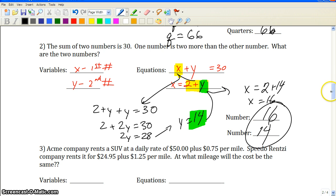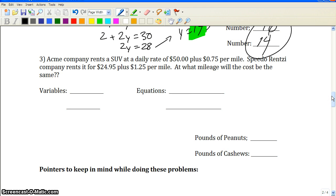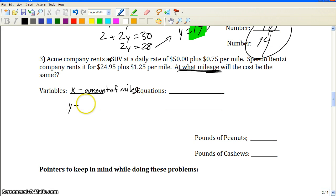For the third type of problem: Acme Company rents an SUV at a daily rate of $50 plus $0.75 per mile. Speedo rents it for $24.99 plus $1.25 per mile. At what mileage will the cost be the same? From the purpose statement, one variable is the amount of miles (the mileage), and the second variable is the cost in dollars.